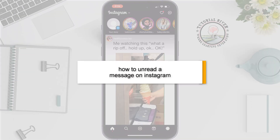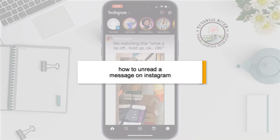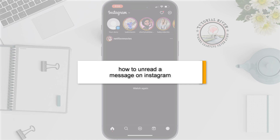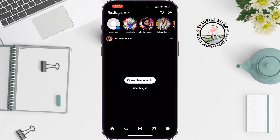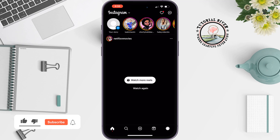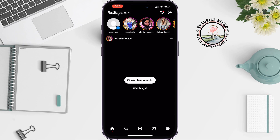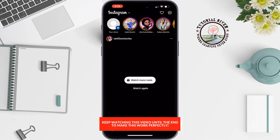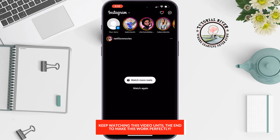If you're on Instagram and you got a message from someone, but you accidentally opened the conversation and now you want to unread the message, this tutorial by Tutorial River will show you how to unread a message on Instagram.